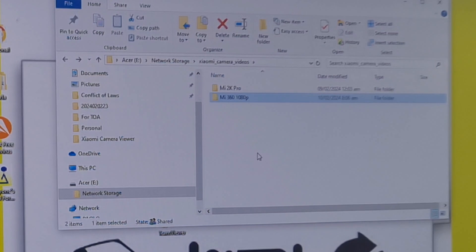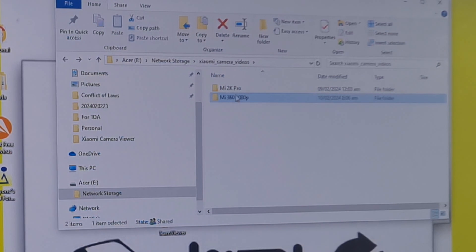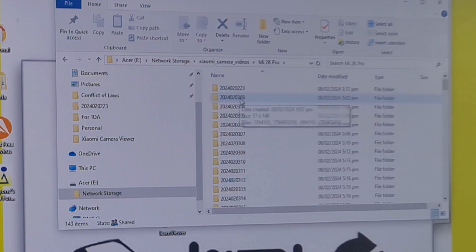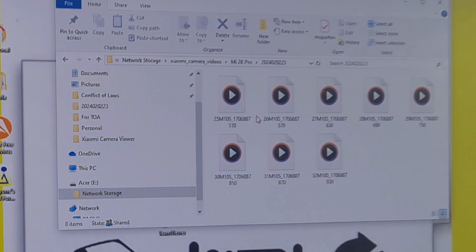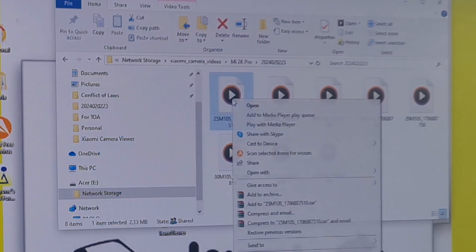So at least by renaming the folders we could easily go to the particular folder where we want to check the videos. Okay, that's it. If you like this video, leave a thumbs up and subscribe to this channel.